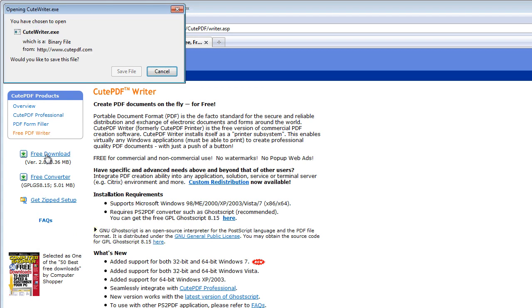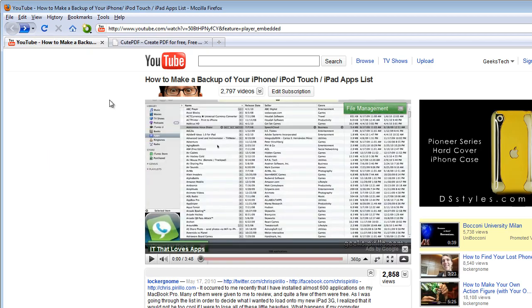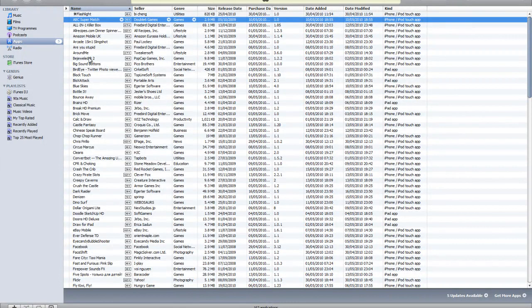It's a free download. I've already downloaded and installed it. It supports Windows 7, Vista, and XP, both 32 and 64-bit. Once you've downloaded and installed that, you need to go back to iTunes.